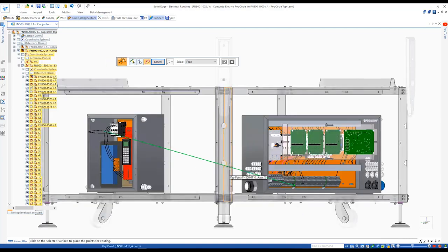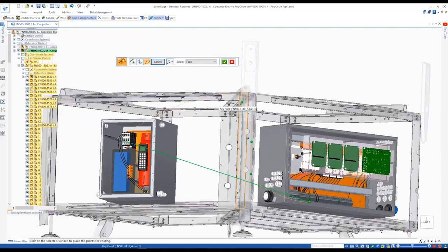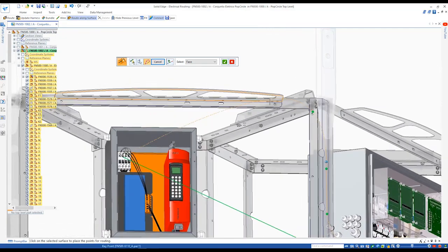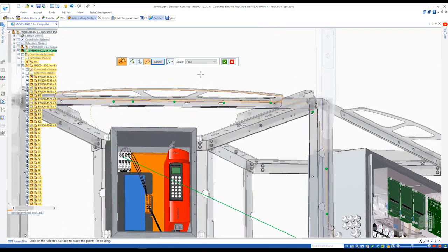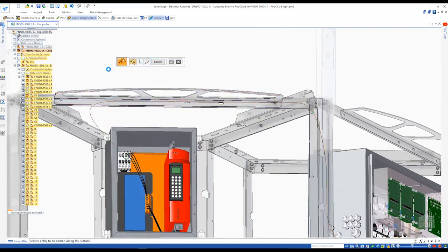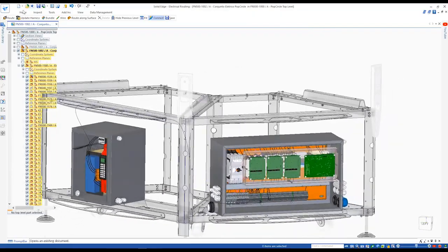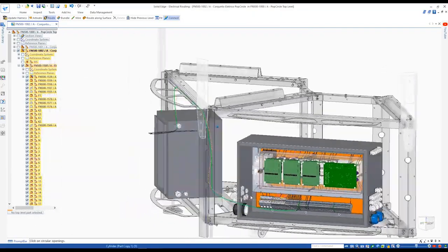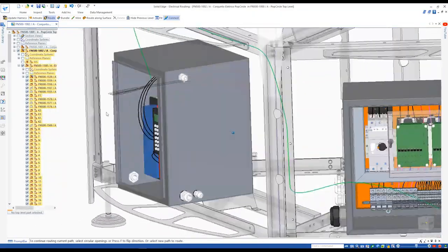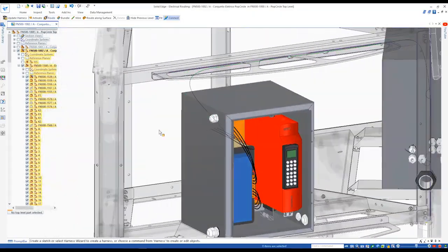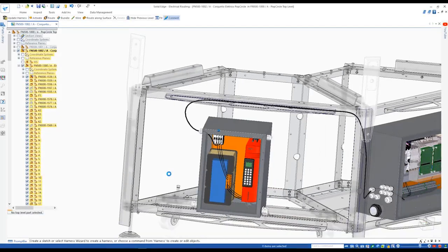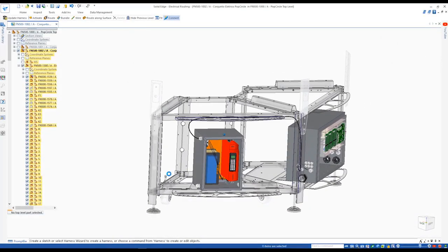All that is needed is to pick the bundle to be routed, selecting the faces of the geometry the bundle needs to follow, and plot some points to define the path. Then route the ends of the bundle through each of the glands on the respective cabinets.